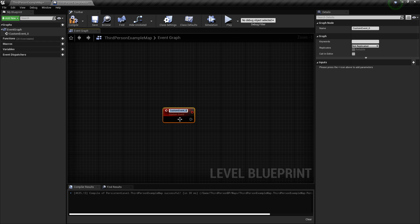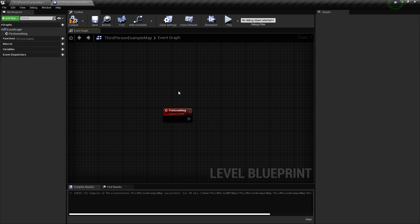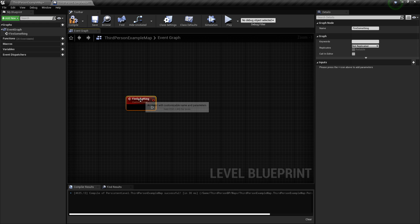I now have this little red node here, and I'm going to give it a name — 'fire something'. This event is something that is going to be fired from this node.